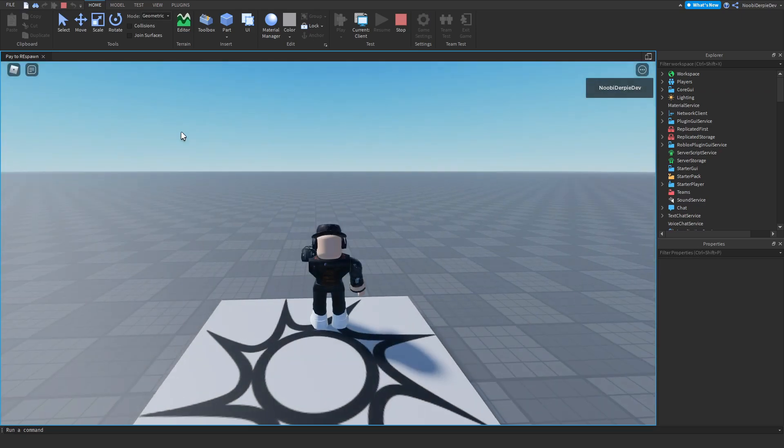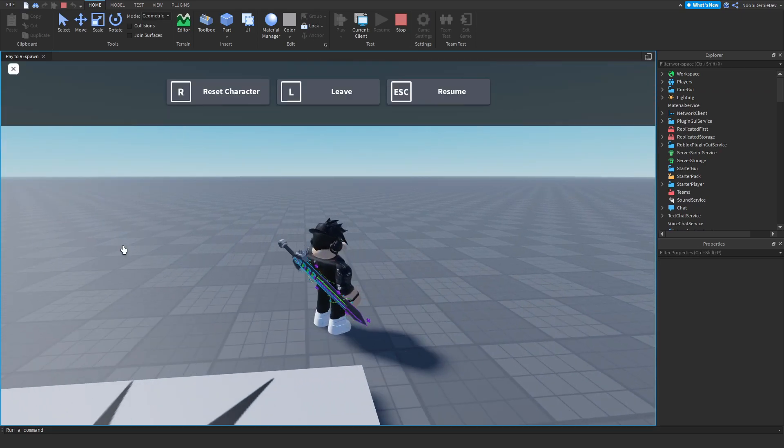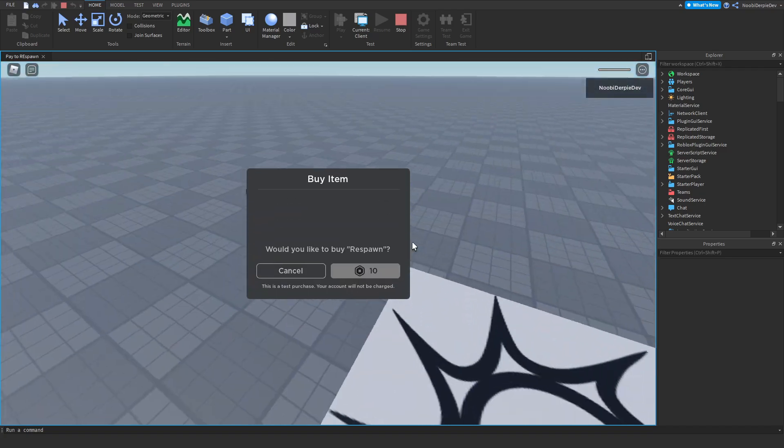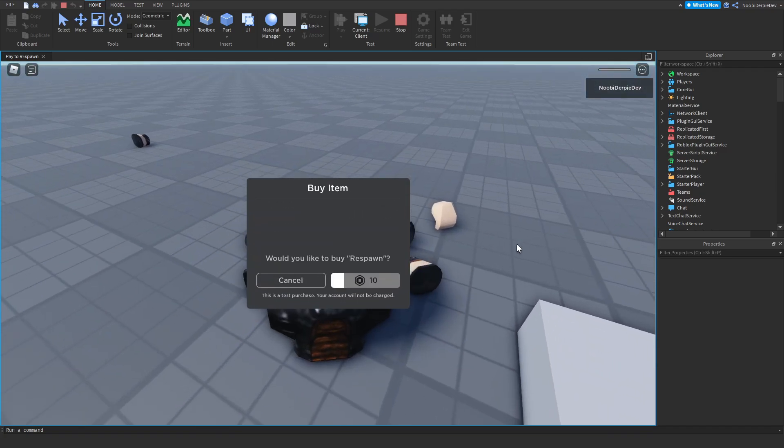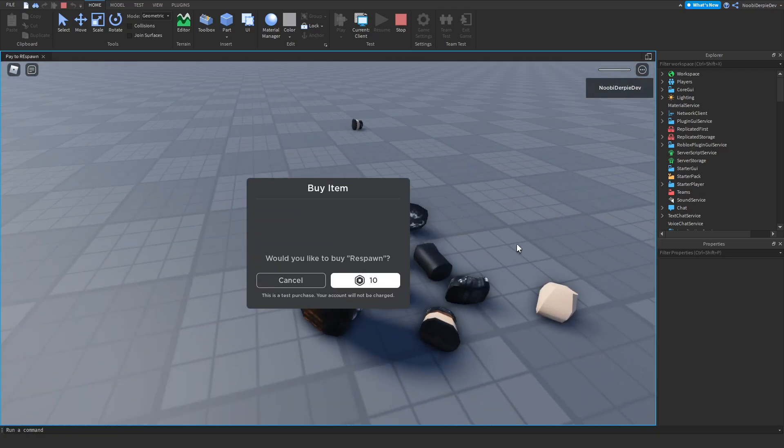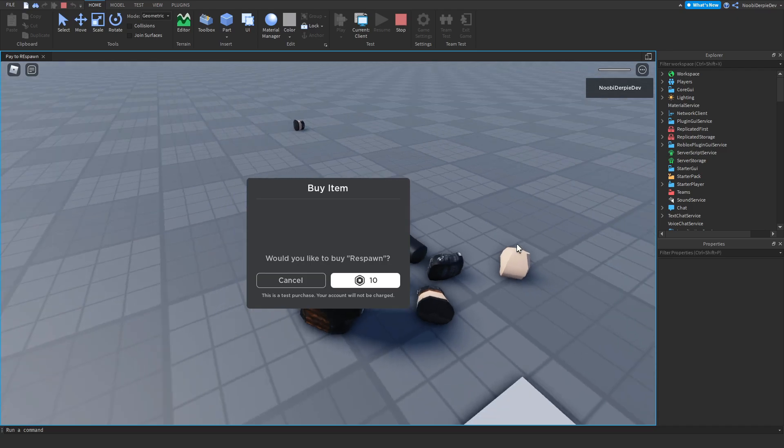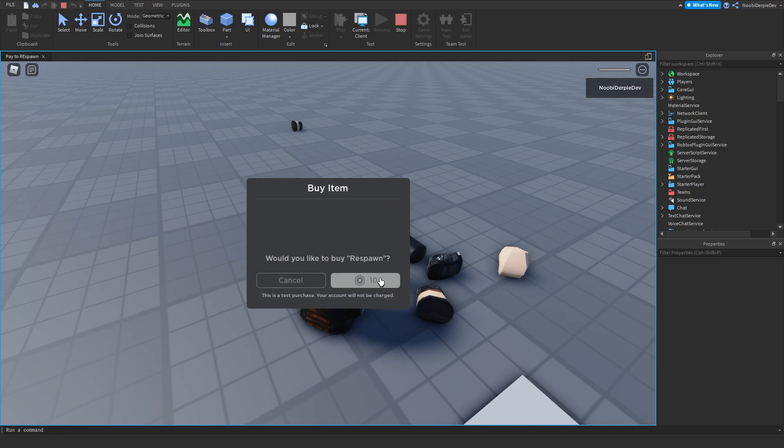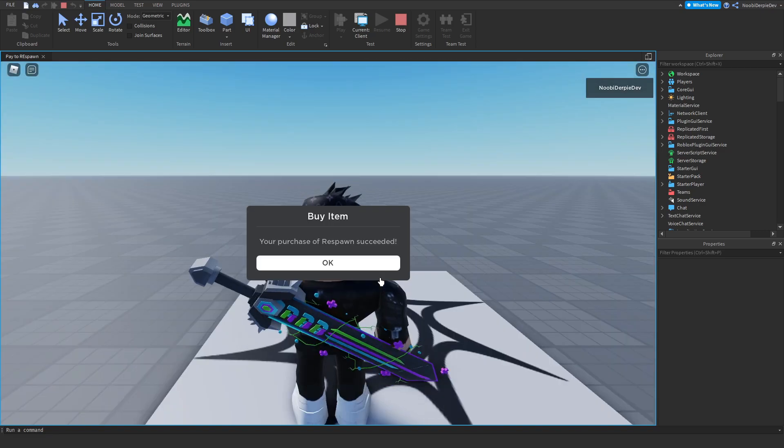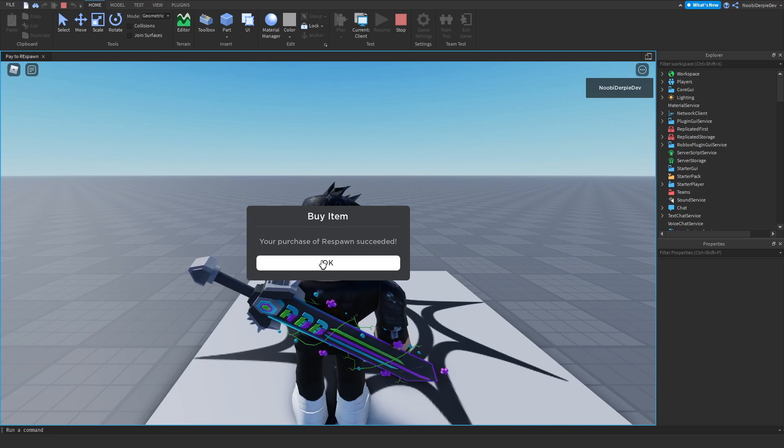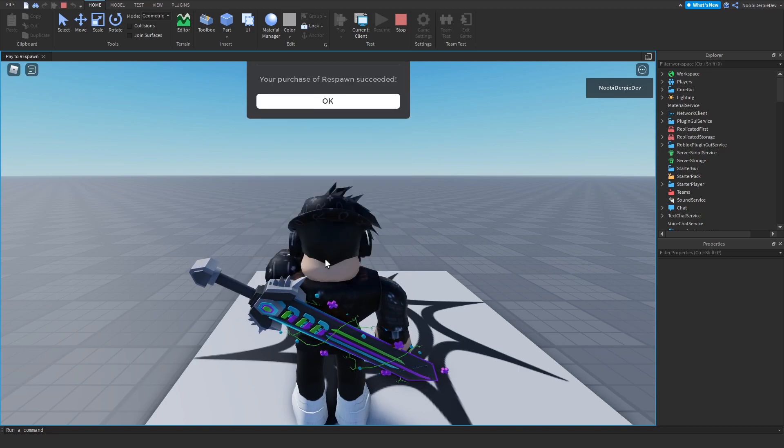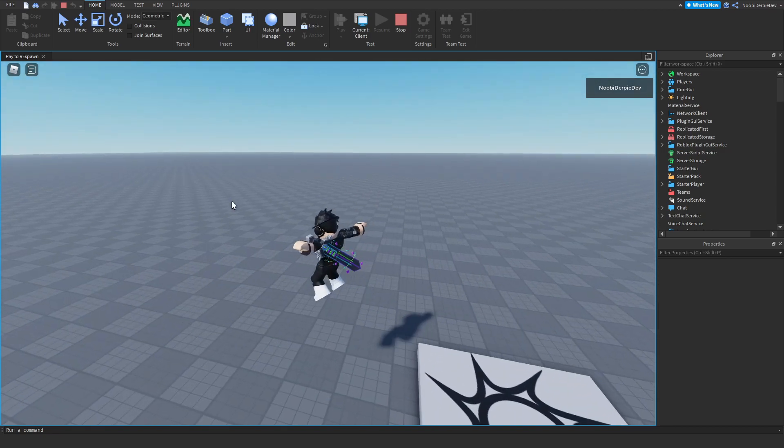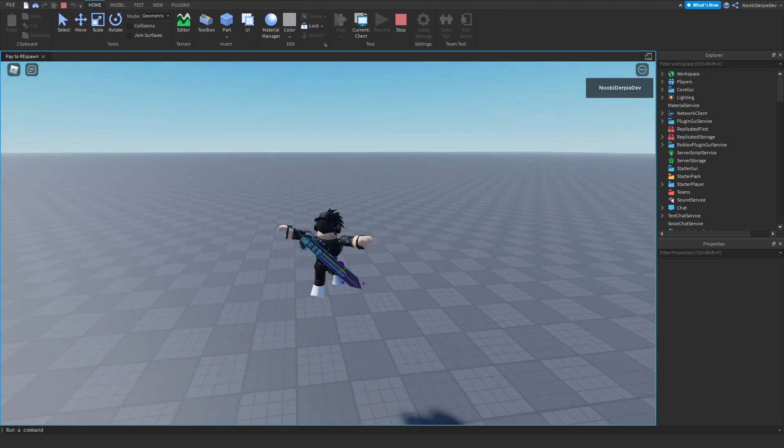So what happens if we die? Let's see. Boom. Oof. As you can see, we are not respawning at all because we set it to infinite. We can buy it or not. So let's buy it. Yeah sure, I want to waste 10 Robux. As you can see, your purchase of respawn is exceeded. We can click OK. So now we're back in the game.